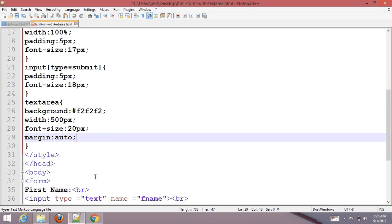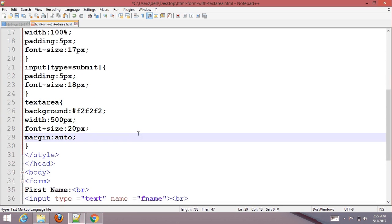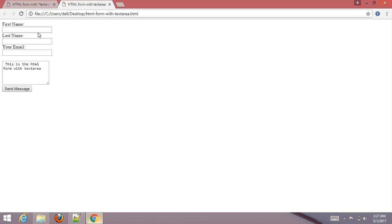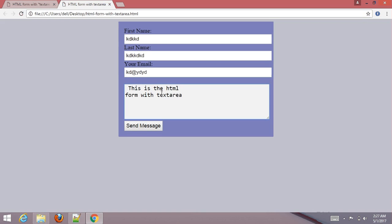Control S to save it. Go to your browser and refresh it. Now you can see. Enter your first name, last name, email, then type freely in the text area, then send the message.